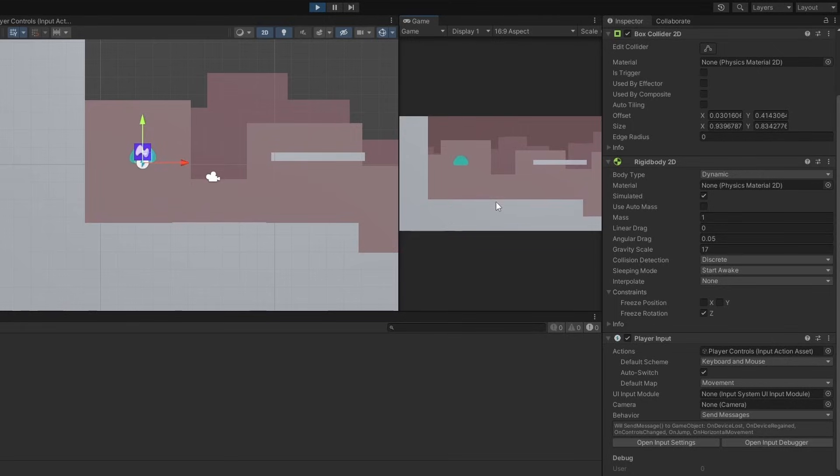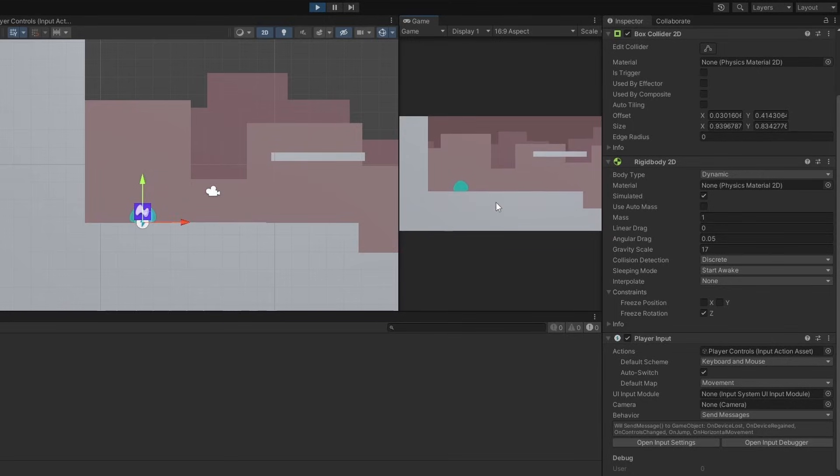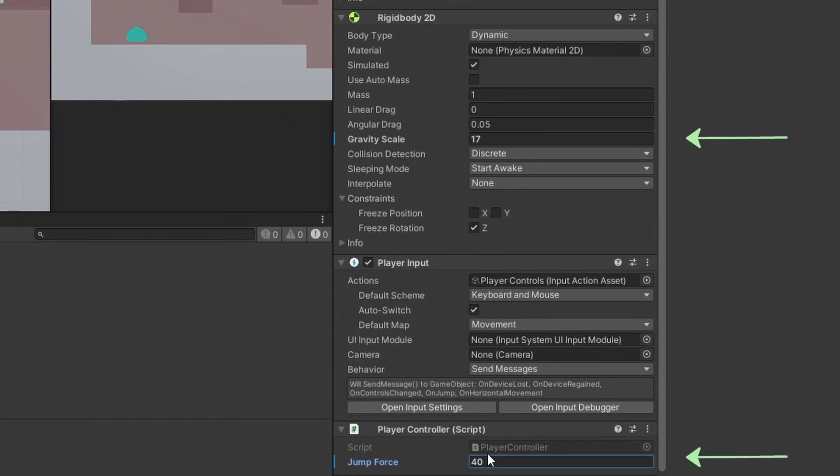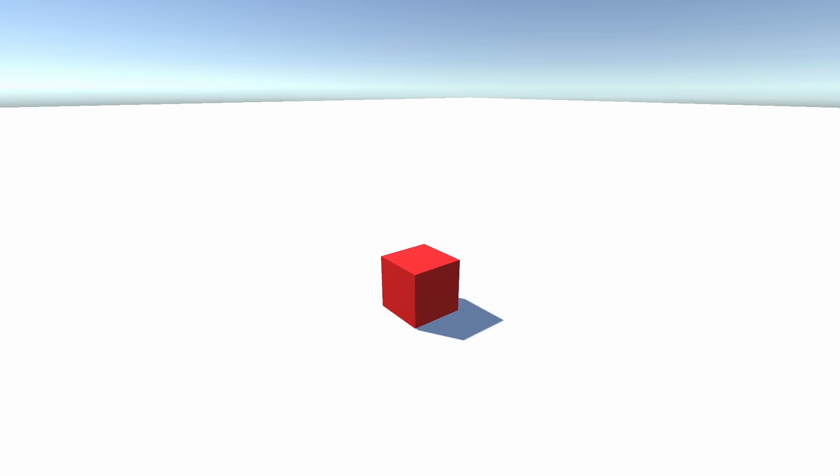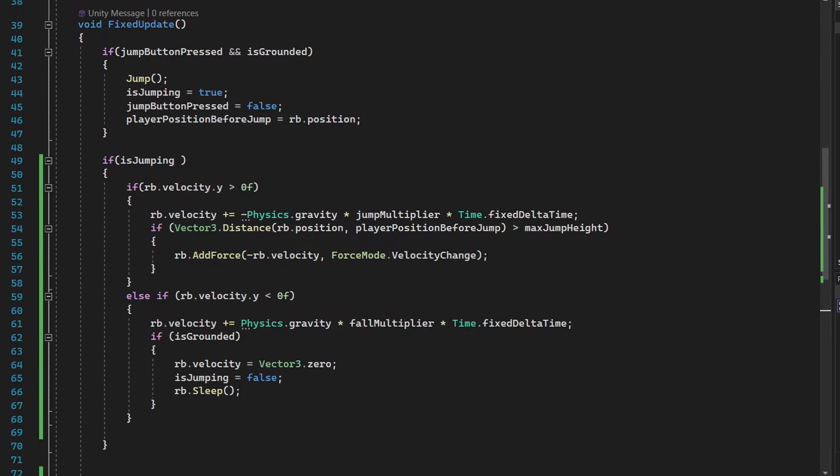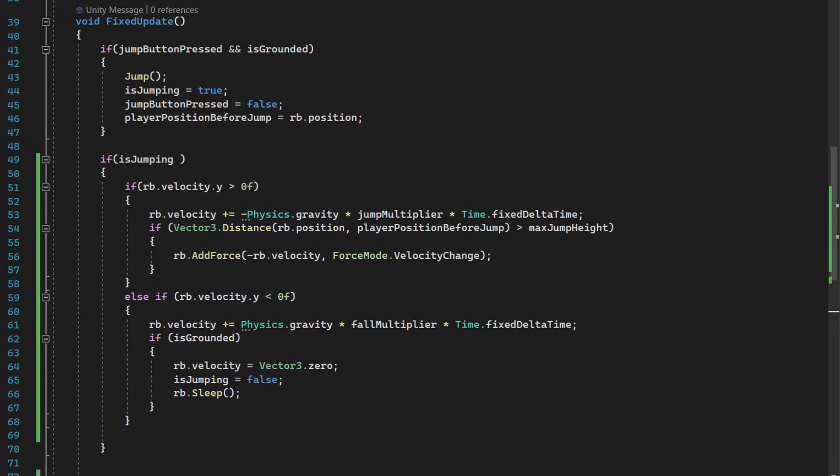Tip number 5. In order to fall faster and jump quicker for platformer games, simply increase the gravity scale and increase the jump force in rigidbody 2D. To replicate the same effect in 3D, you would have to add an extra force downwards while you are made there.